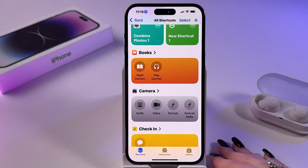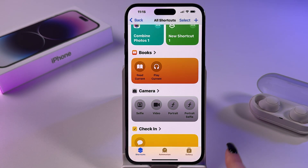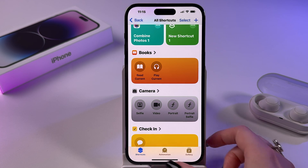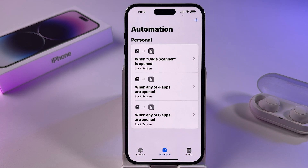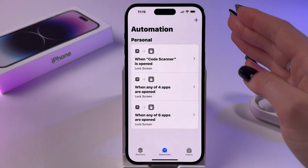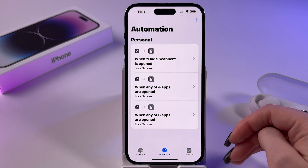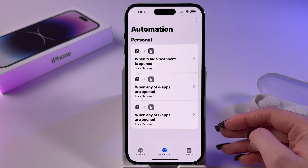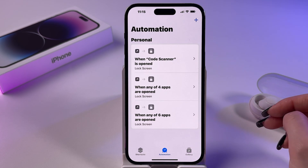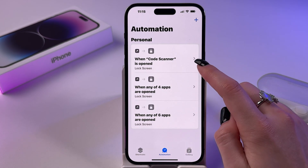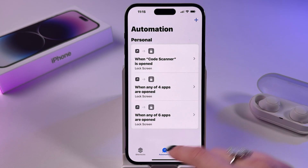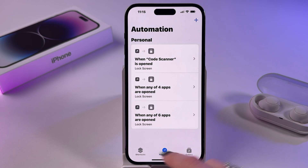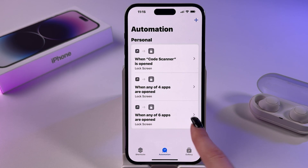Let's open the app, and now at the bottom of the display, switch from Shortcuts to Automation. You will see the list of automations you created for locking your apps. As you can see, I locked Code Scanner, four apps, and six apps additionally.